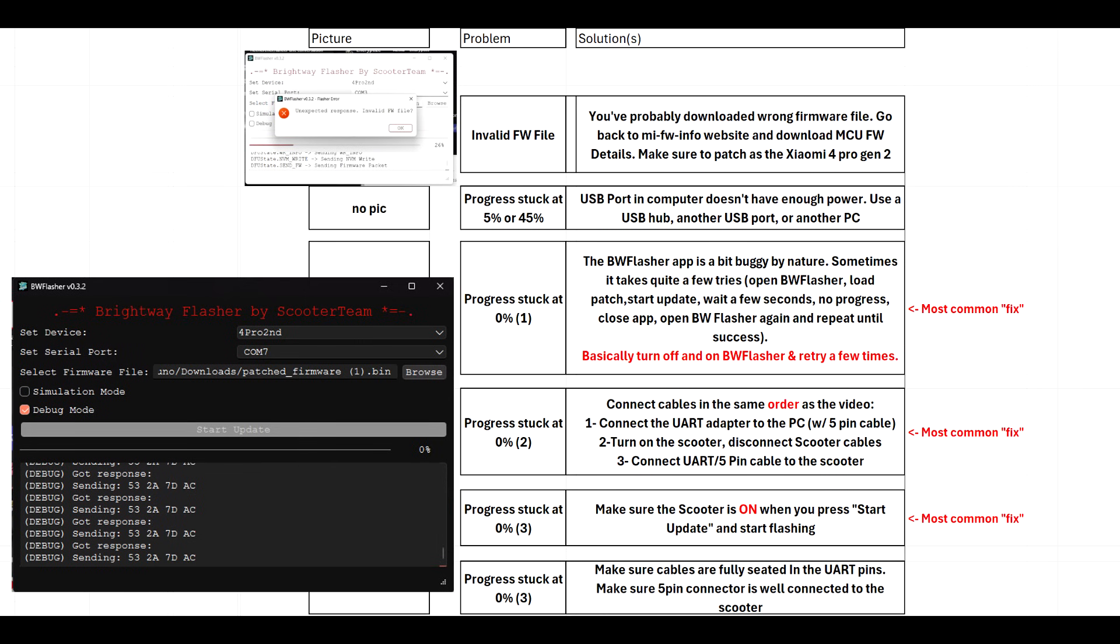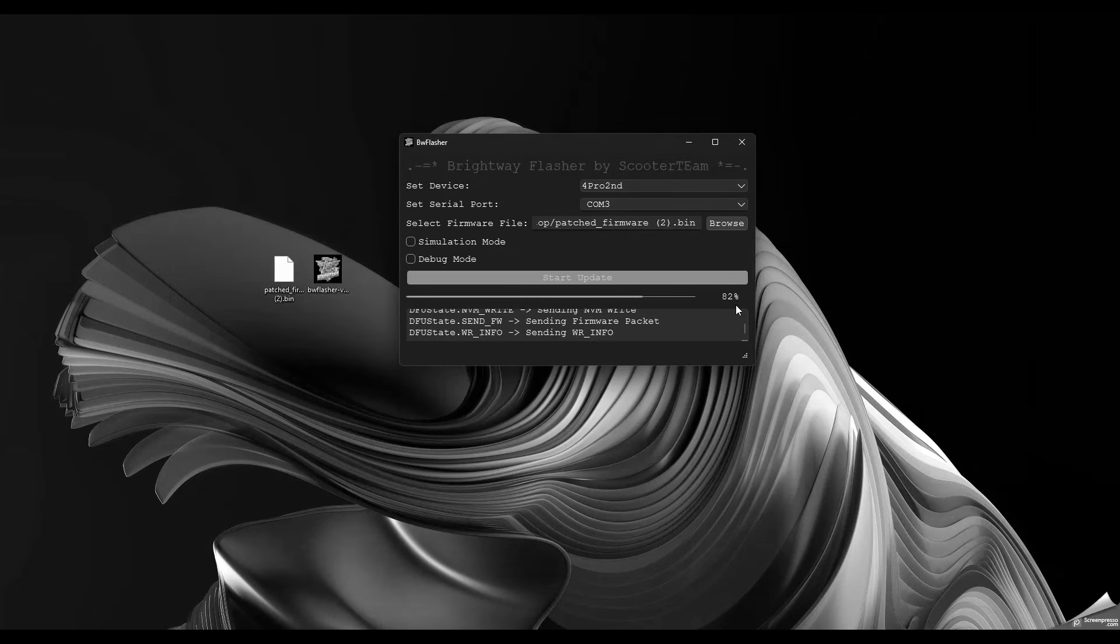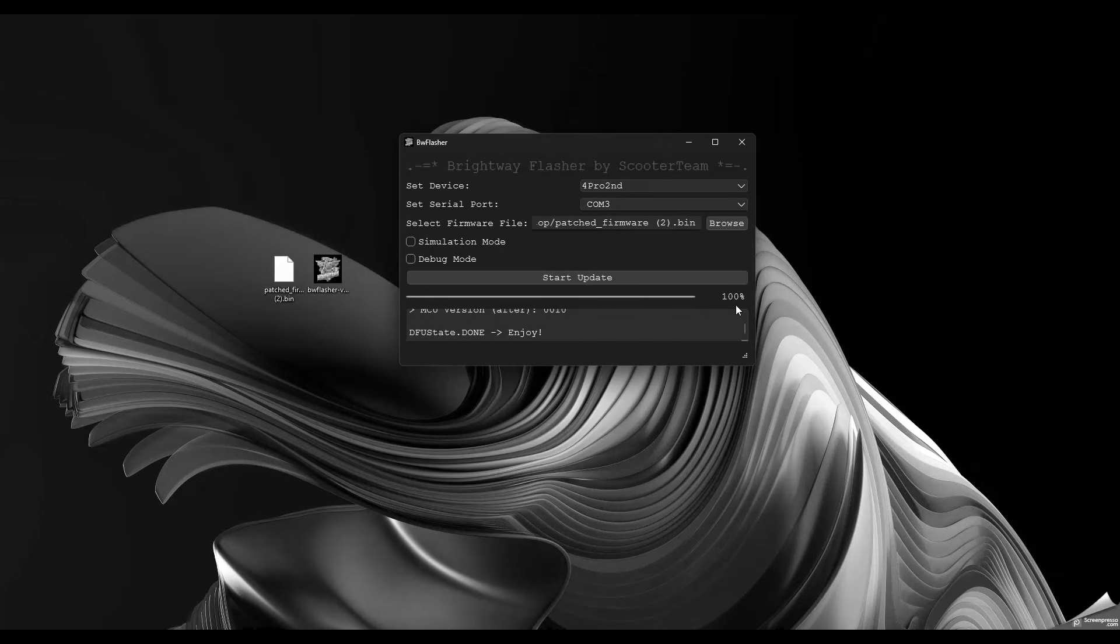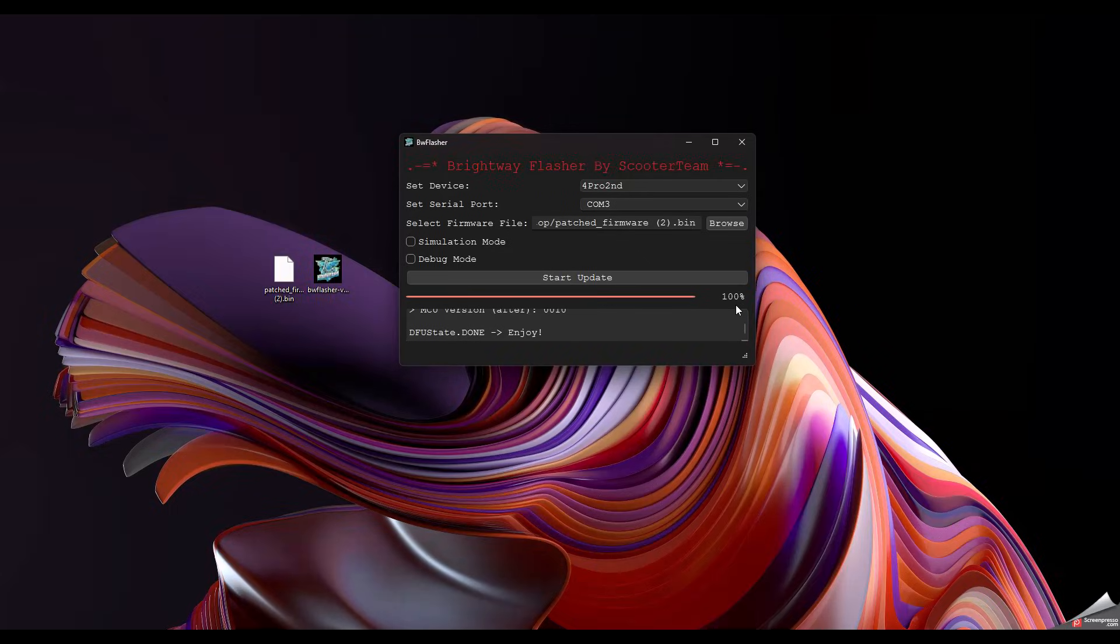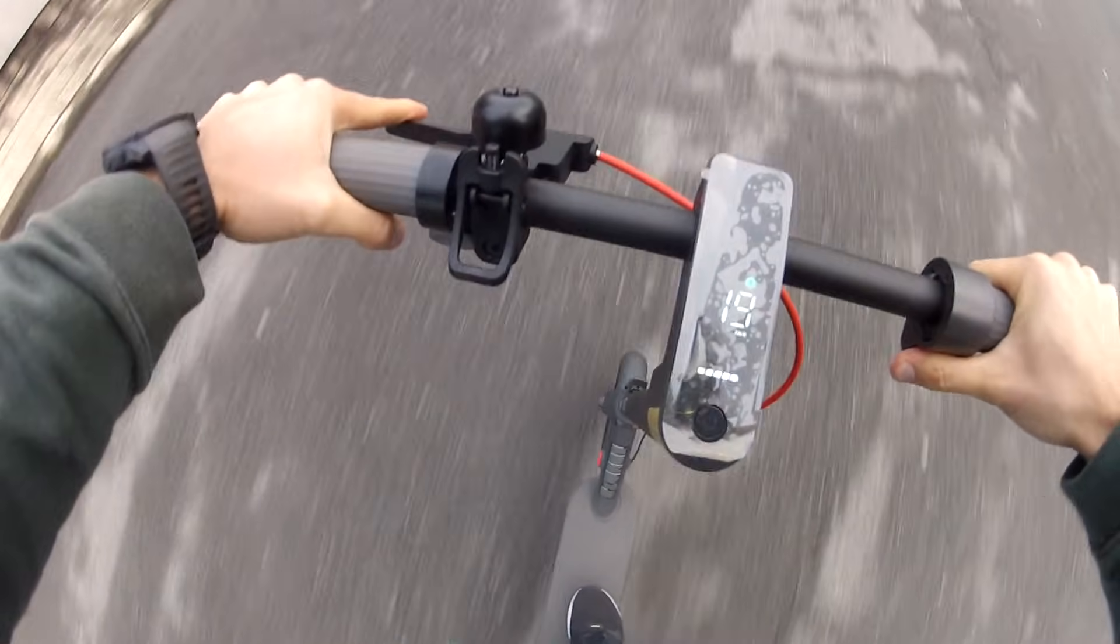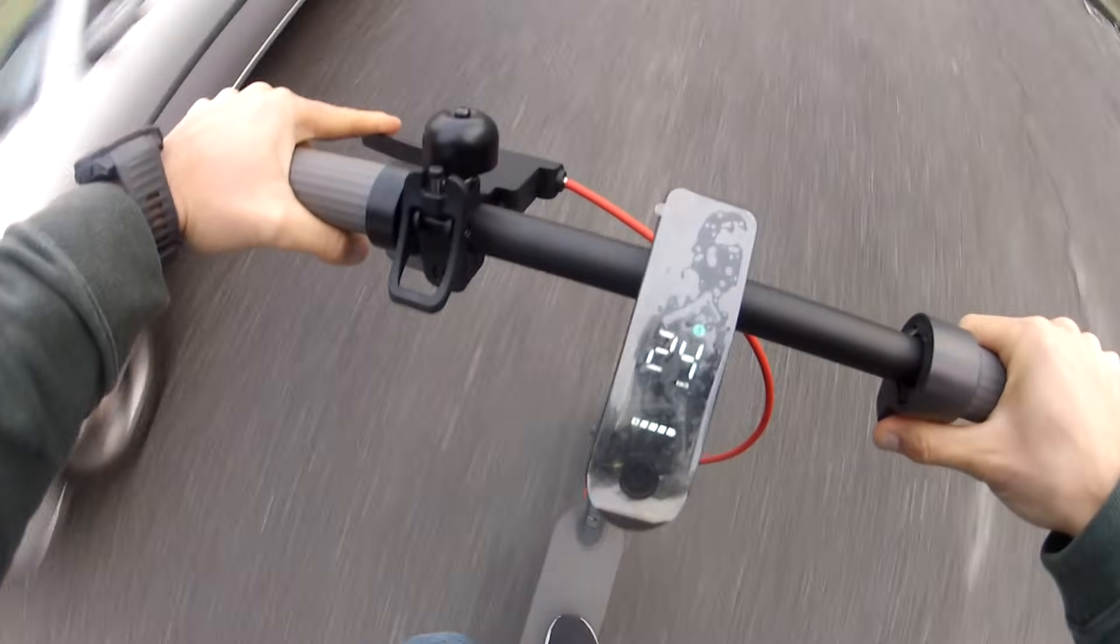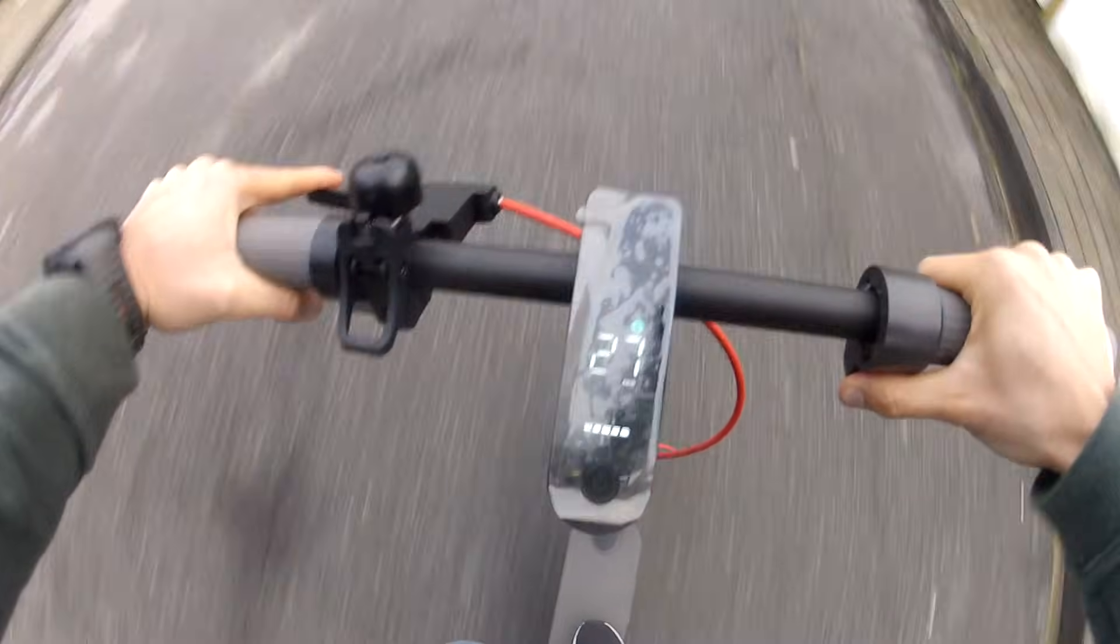If not, don't panic. There are quite a few common issues or problems that can appear here. You can see most common problems as well as their solutions. One of them being the application is just a bit buggy—you might have to try a few times, close the application, open it again and try again, making sure that the scooter is on. Make sure you follow the order of connecting the cable the same as in the video. If you're still having issues, join the discord that I post at the end of the video and me or someone else can try giving you a hand in the me4 channel. Once this is done, it's time to reconnect everything, put your scooter back together, and we can go and test it.